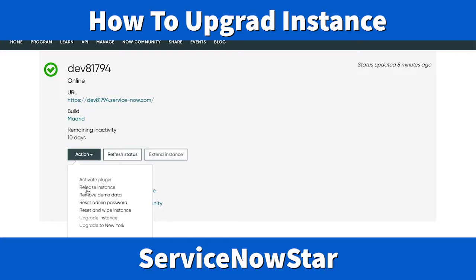The second option is Release Instance — please don't click this one. It means if you no longer want to use your developer instance, you can release it back to ServiceNow. The third option is Remove Demo Data, which lets you remove any demo data you have. The fourth option is Reset Admin Password — if you forget your password, you can come back here and reset it.